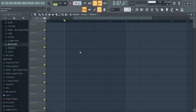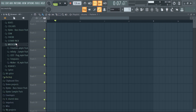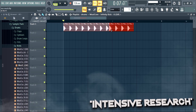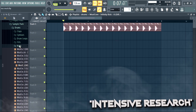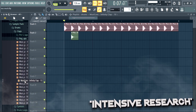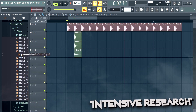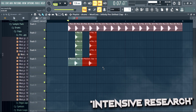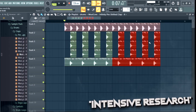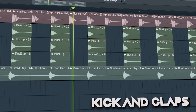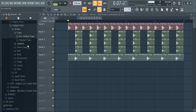Let's start with the simple drum pattern. Start with a thumpy kick and some short claps, then add some hi-hats, rides, and FX.